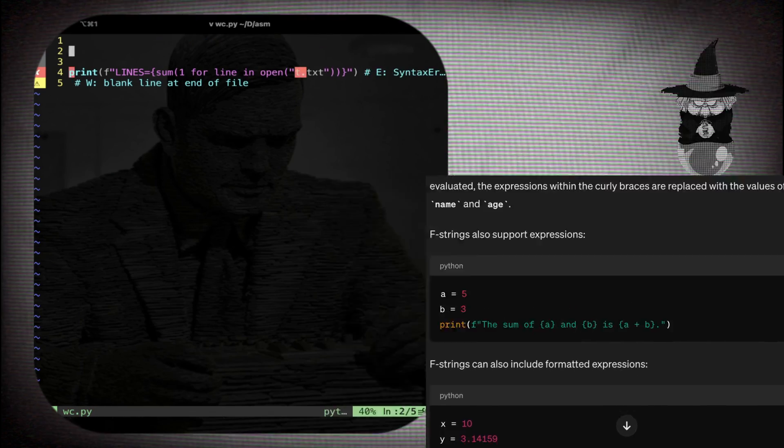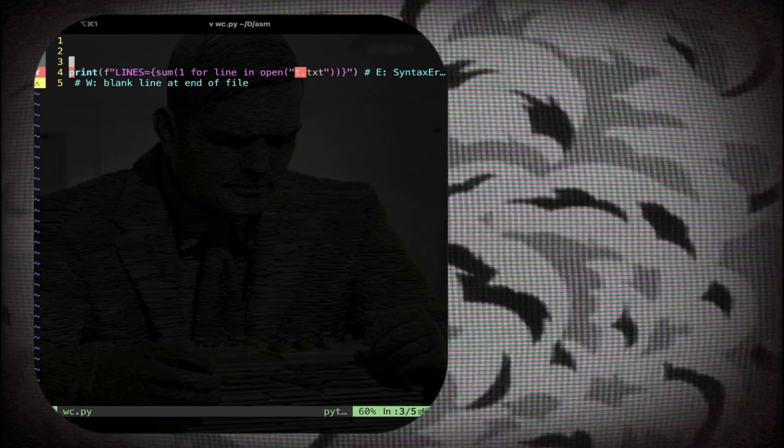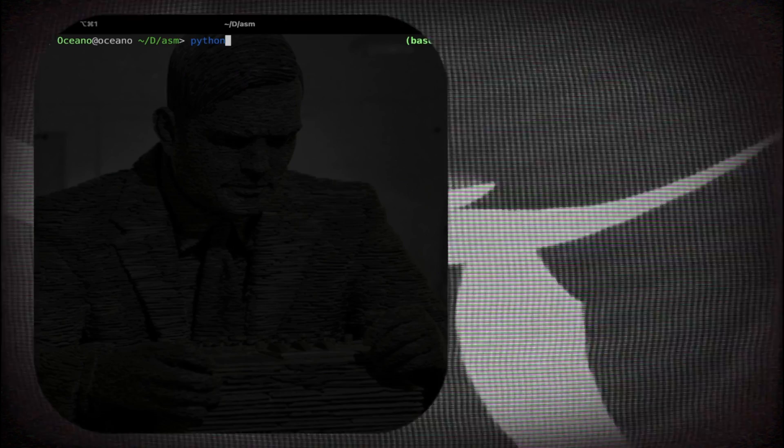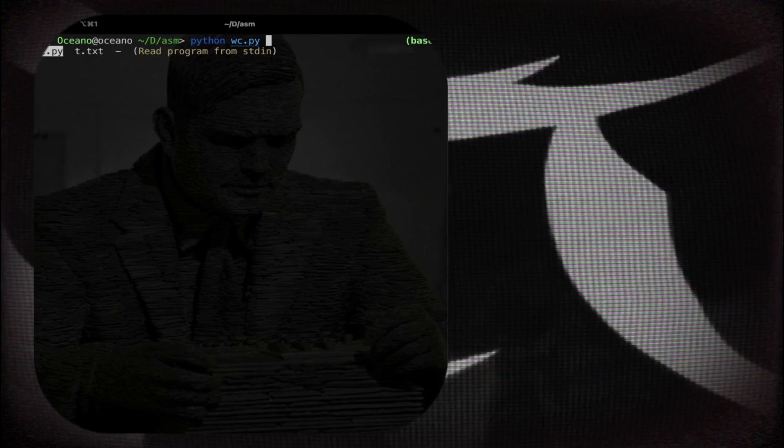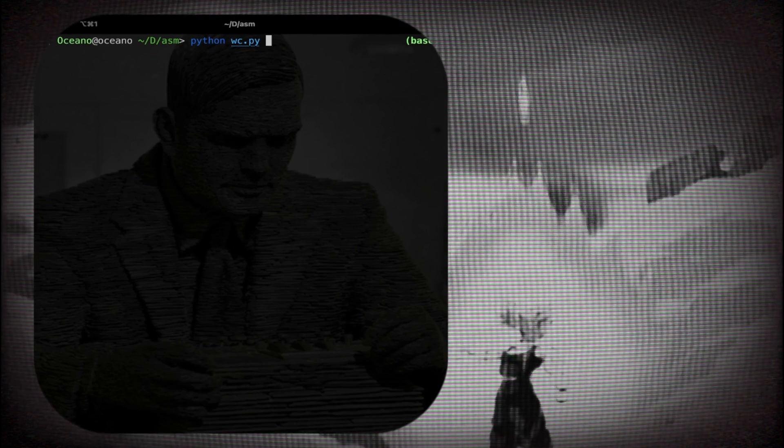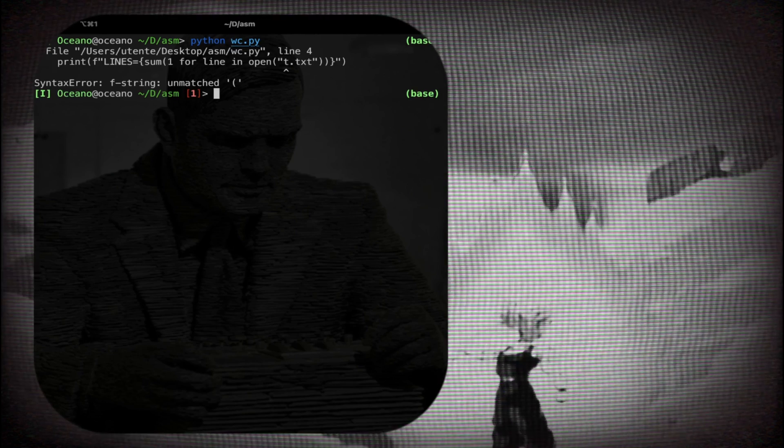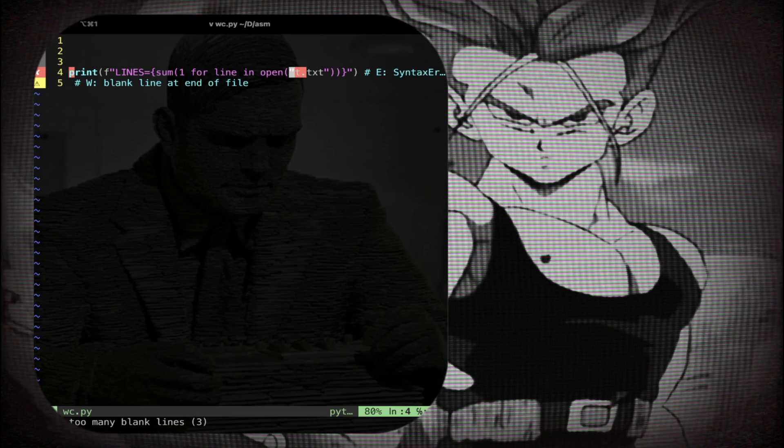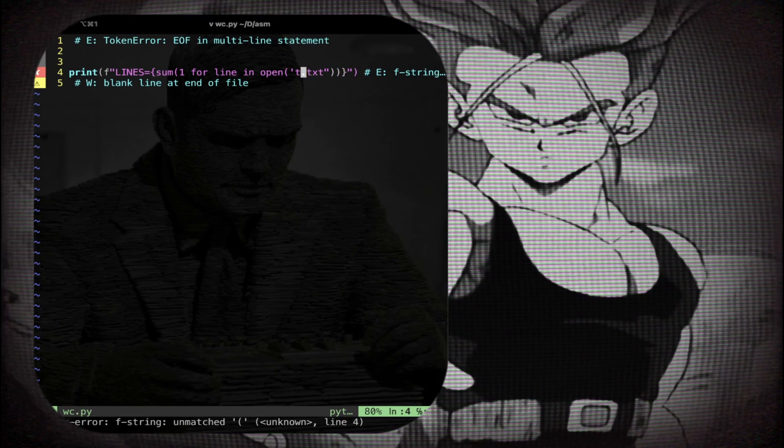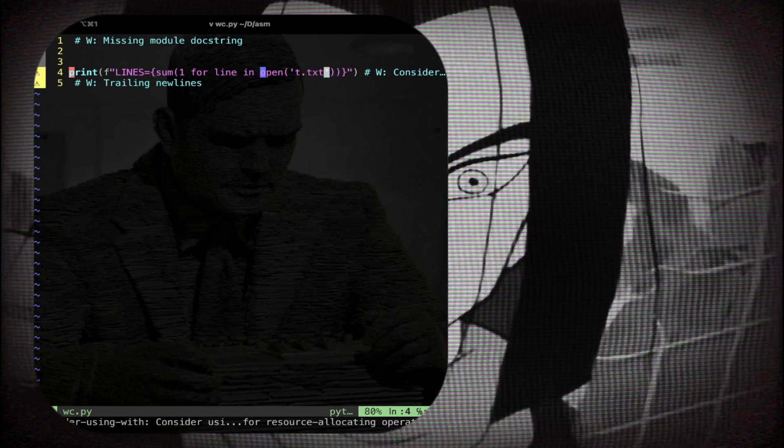Let's try to launch this. So I call the interpreter and run word count Python. Enter. There is a little mistake here.